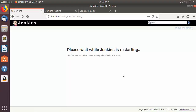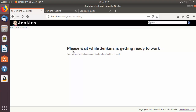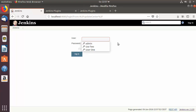Jenkins will restart once the plugin is installed. Wait for the message 'Please wait while Jenkins is getting ready to work'. After the restart is complete, you'll need to log in again with your credentials.